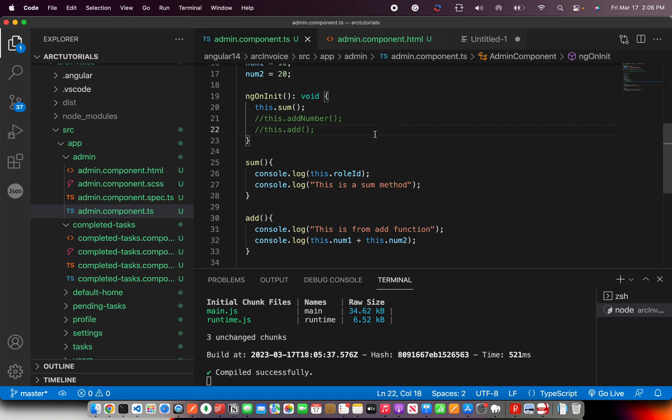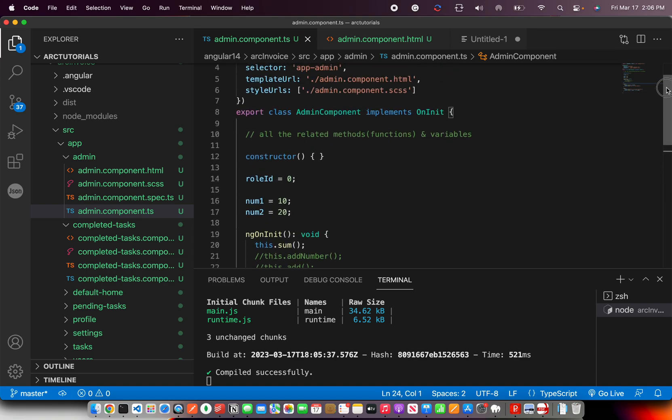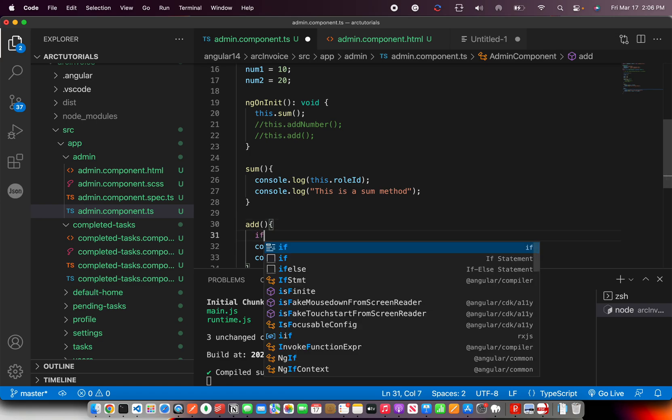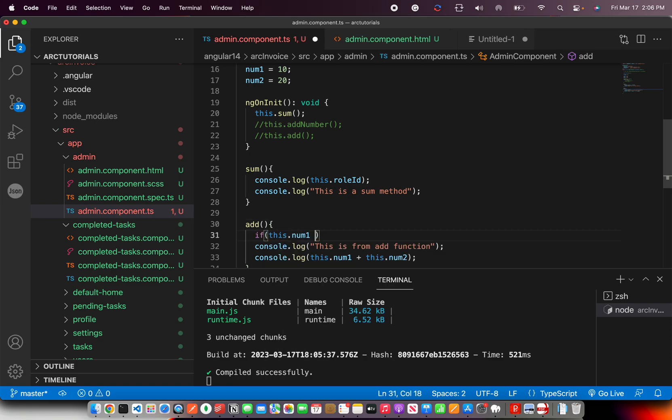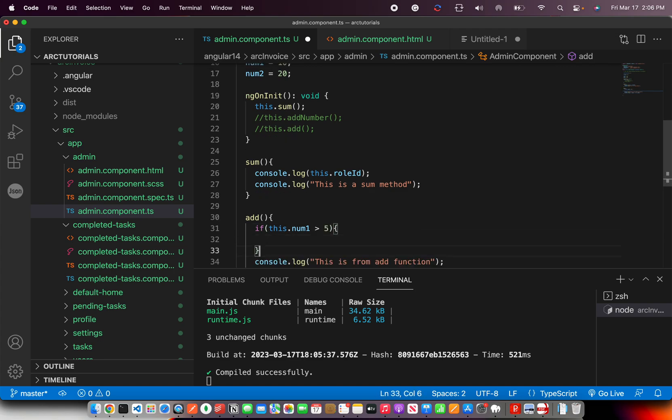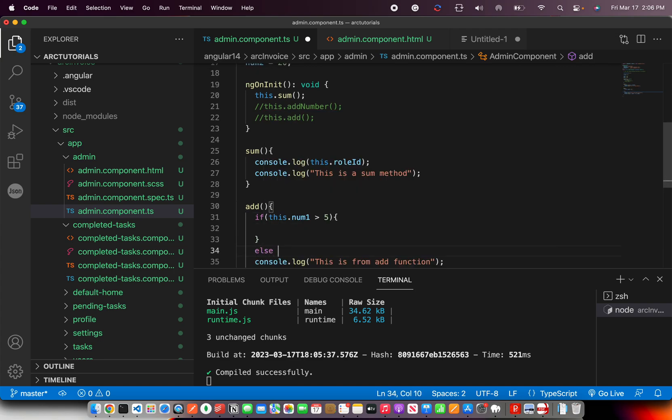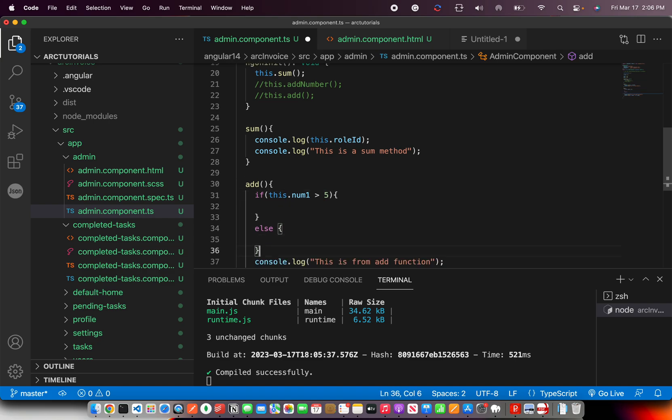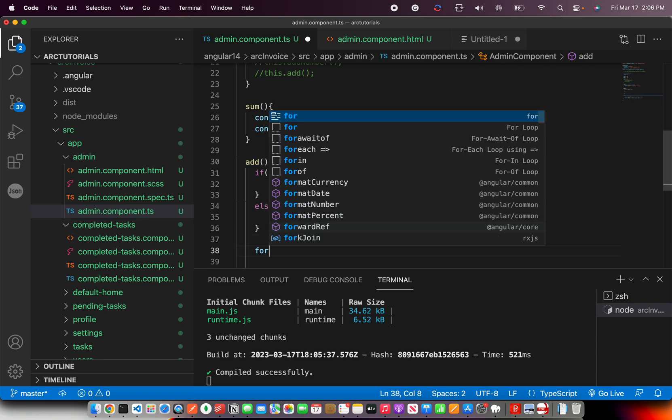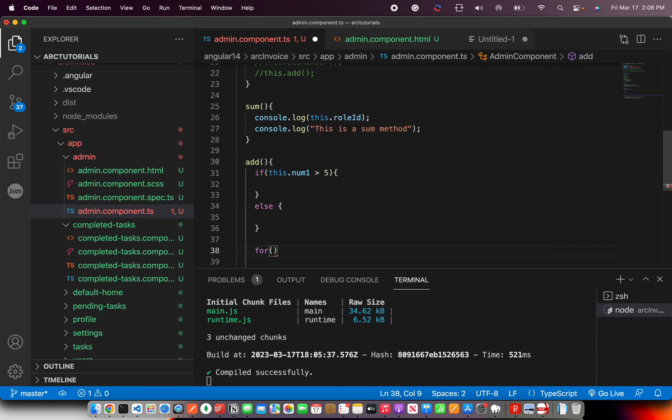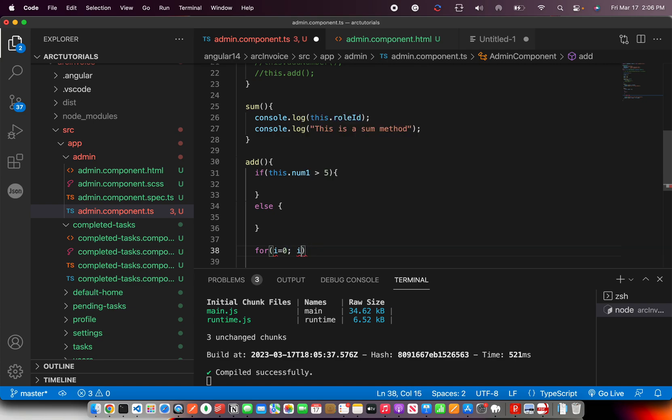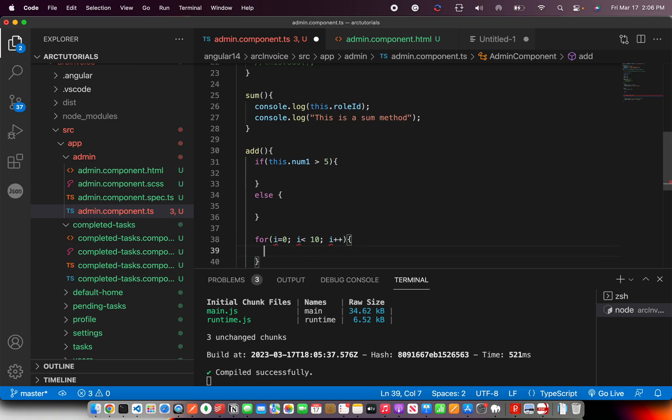So, these are some of the basic stuff that you would do on a day-to-day basis when you're working with Angular. You will write methods. You will initialize variables. You will do operations. You can add conditions. If this dot num1 is greater than 5, do this else. If you have some other condition, do this. You can use if else. You can use for loops. Anything. Whatever you were using in your programming languages, you can do that here.